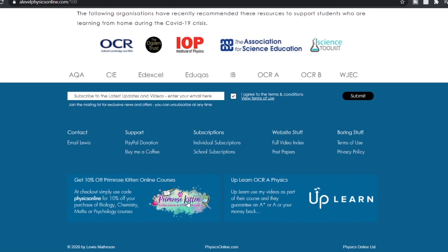The other thing on the website — you'll see at the bottom there are a couple of links. One of them is for 10% off Primrose Kitten's courses. She's got courses in biology, chemistry, maths, and psychology. So if you put in 'physics online' when you check out for her course, you get a 10% discount.